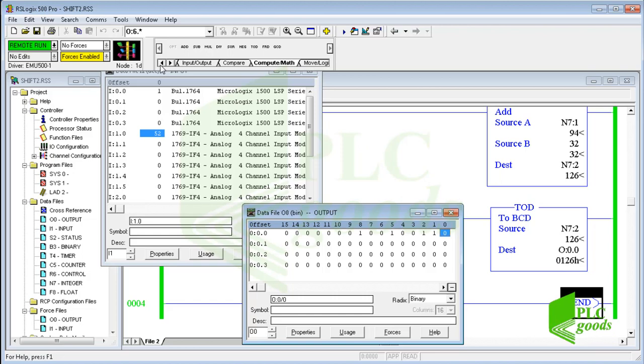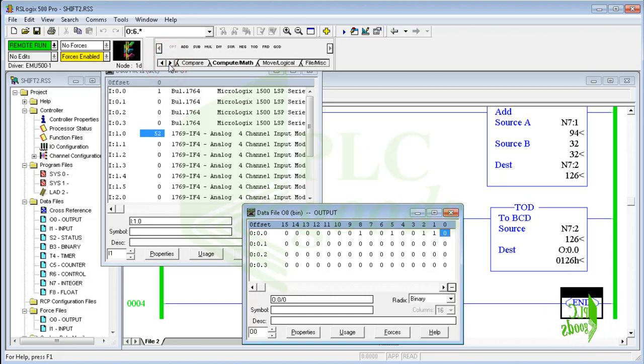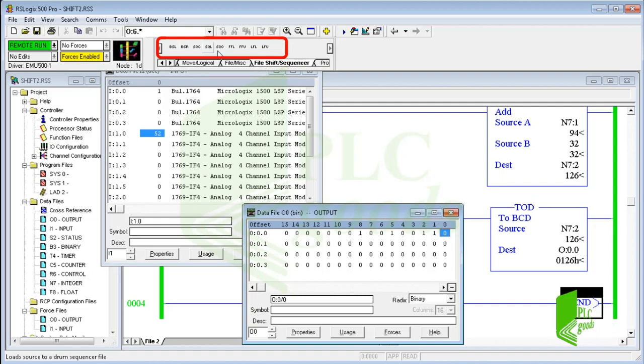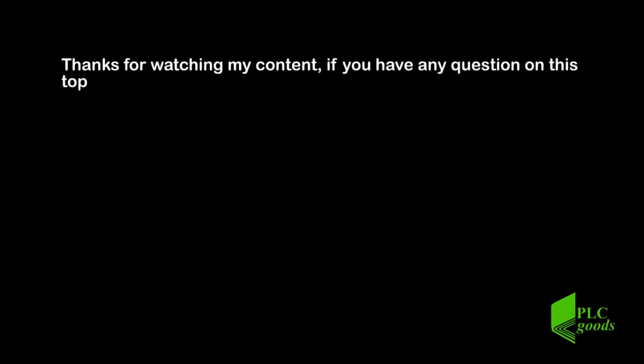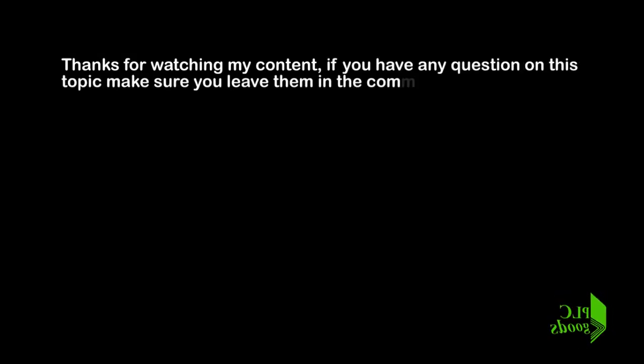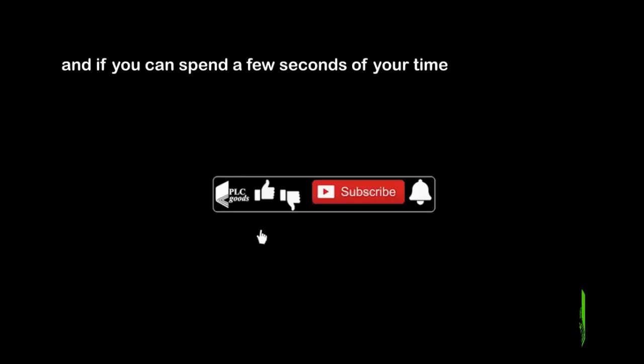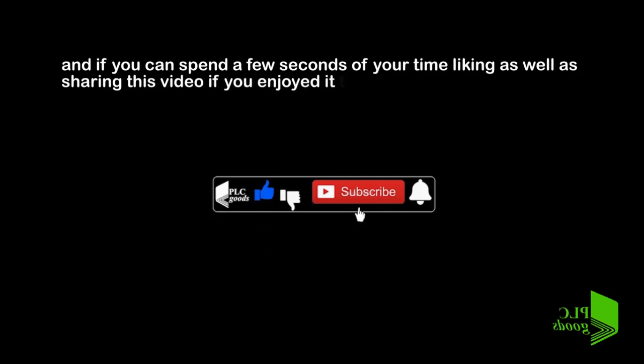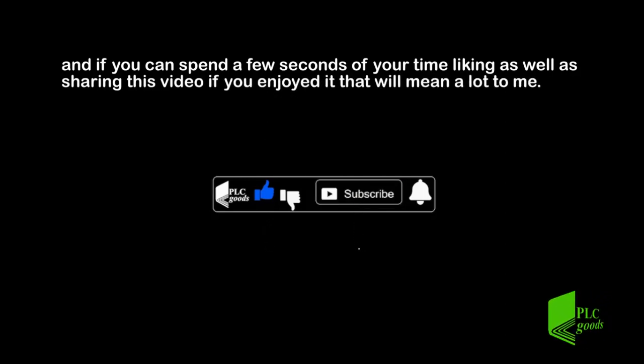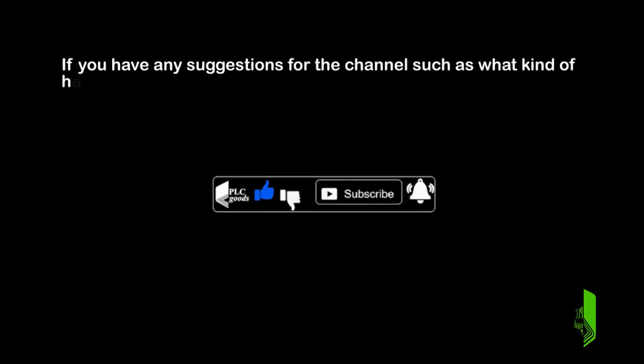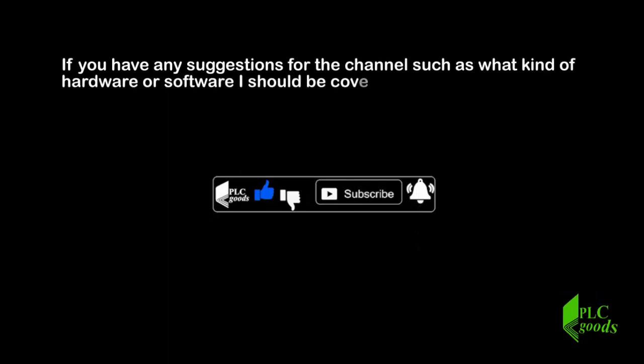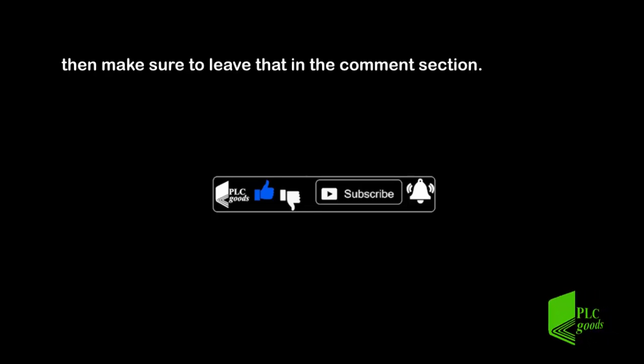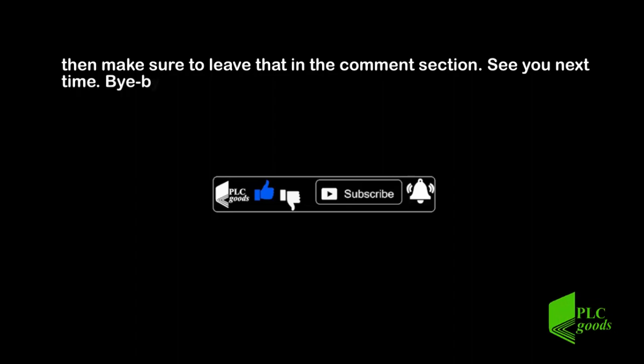Okay, we got to the end of this video. I hope you enjoyed it. In the next video, we will see what are shift and sequencer instructions. Thanks for watching my content. If you have any question on this topic make sure you leave them in the comment section below. And if you can spend a few seconds of your time liking as well as sharing this video, if you enjoyed it, that will mean a lot to me. If you have any suggestions for the channel, such as what kind of hardware or software I should be covering, then make sure to leave that in the comment section. See you next time. Bye bye.